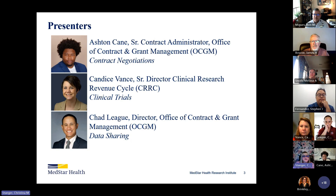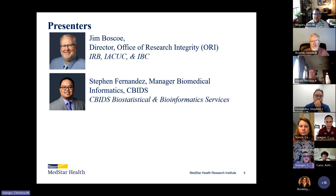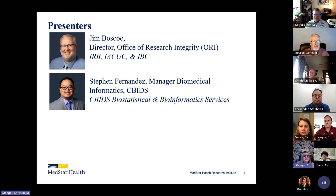And then we'll have Candace Vance, our Senior Director of Clinical Research Revenue Cycle, who will discuss clinical trials, followed by Chad League, our Director of the Office of Contract and Grant Management, discussing data sharing. And then Jim Bosco, our Director of Research Integrity, who will be talking about IRB, IACUC, and IBC. And last but not least, Steven Fernandez, our Manager of Biomedical Informatics, is part of CBIDS, and he'll be discussing biostatistical and informatics services.